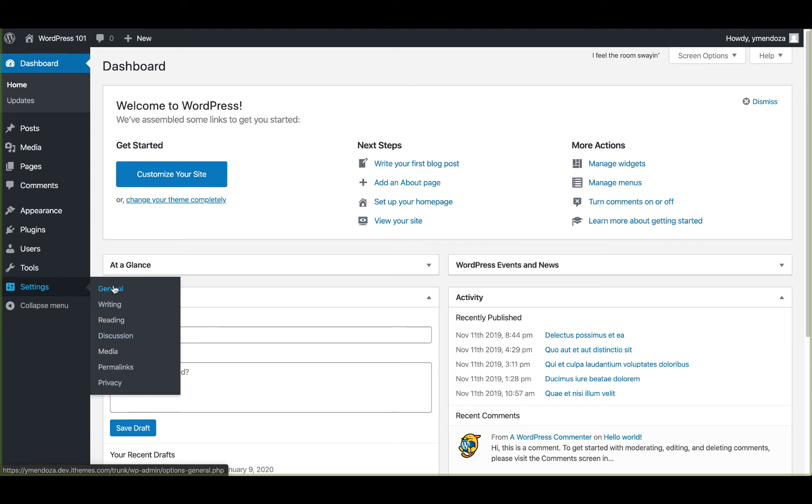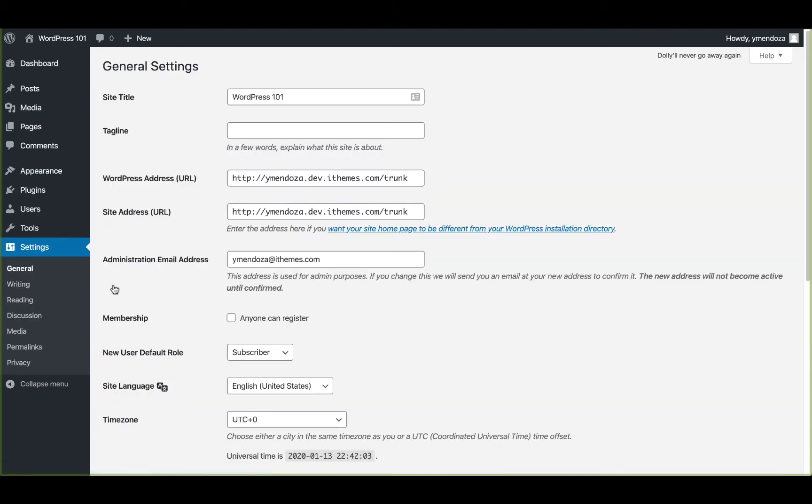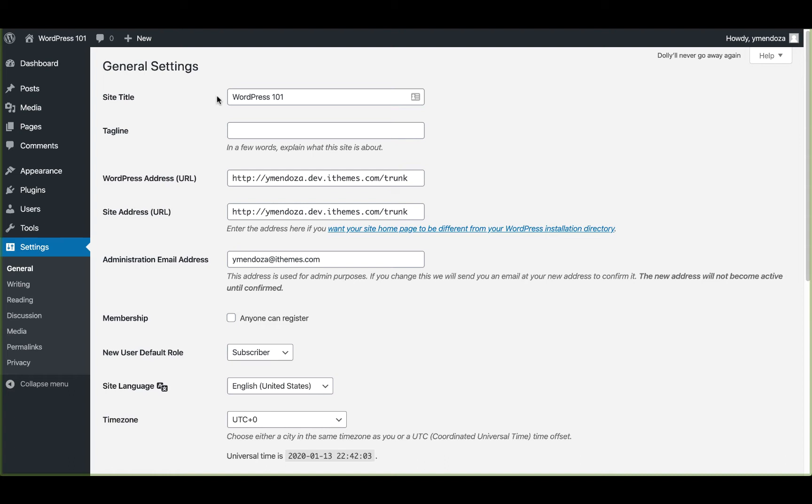We're going to go ahead and click on general. The first thing you'll notice in general settings is your site title. You'll want to make sure this site title matches your site because your site will be visible in Google search results. By default, WordPress includes just another WordPress site as your site's tagline. You'll probably want to update this tagline to be descriptive of your site because it will also show up in Google search results.